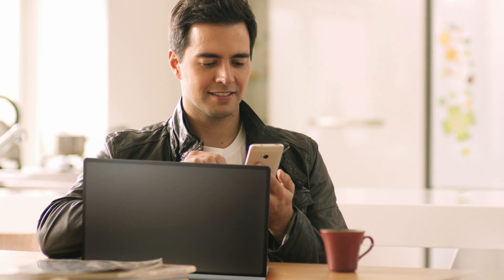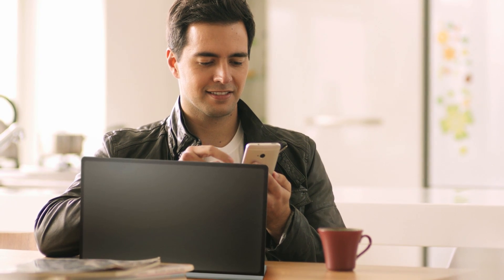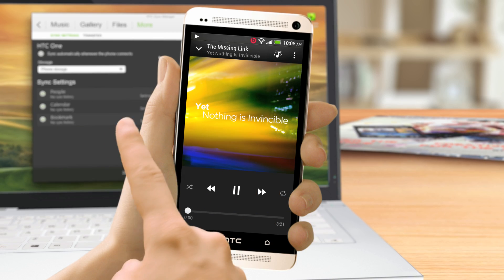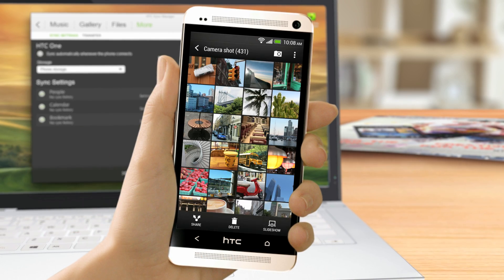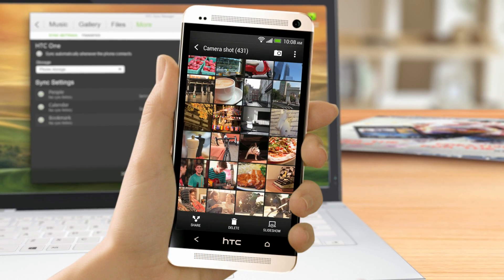With HTC Sync Manager, moving stuff between your phone and computer is a lot easier.